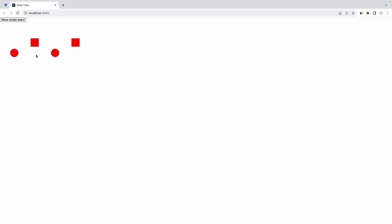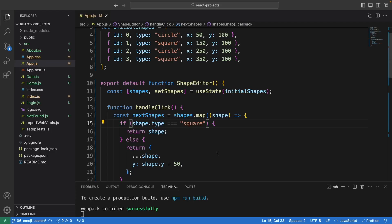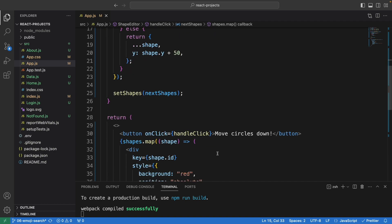Click on the button here. It will move only the circle down and keep the square as is. That's how you learn to move specific types of shapes downward. In this case, we're moving the circle down.